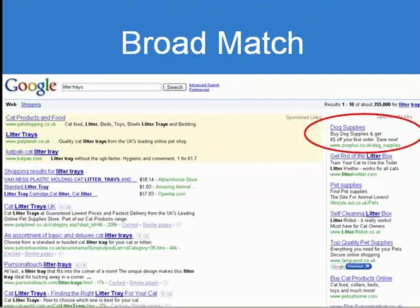So broad matching is incredibly, incredibly loose. My personal advice: if you've got broad matching in your campaigns, take it out. Stop using broad matching — that's my biggest money-saving tip of the presentation.